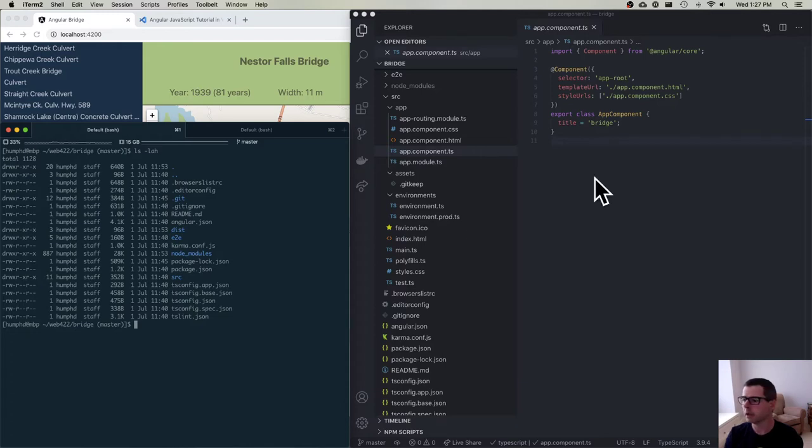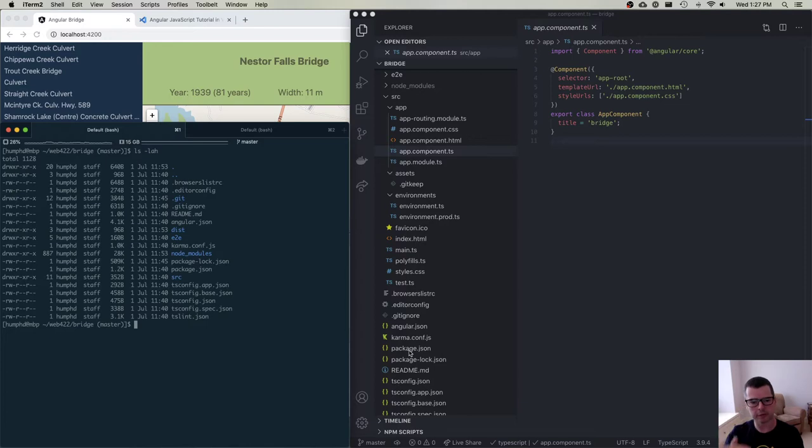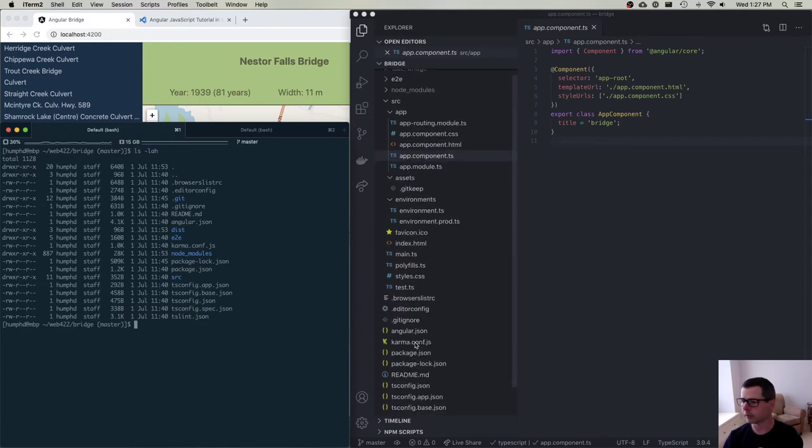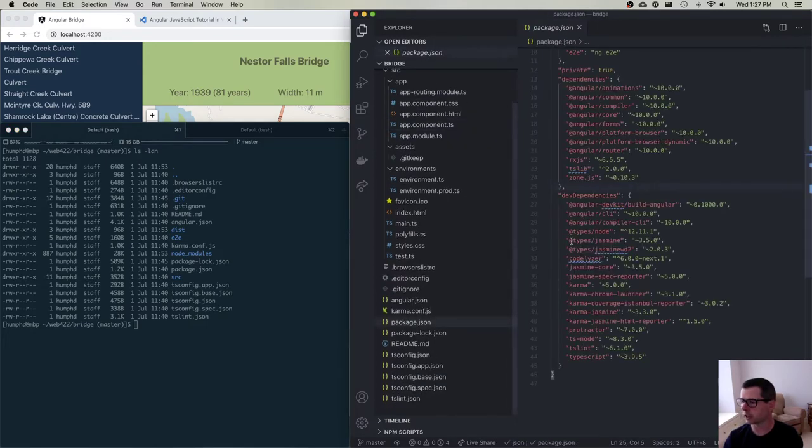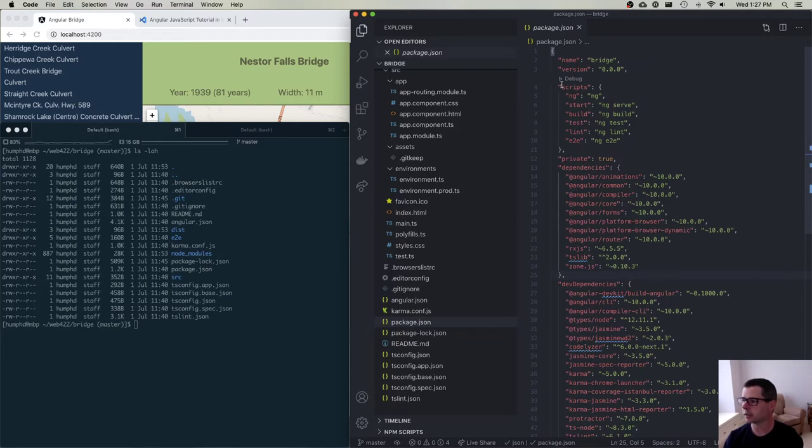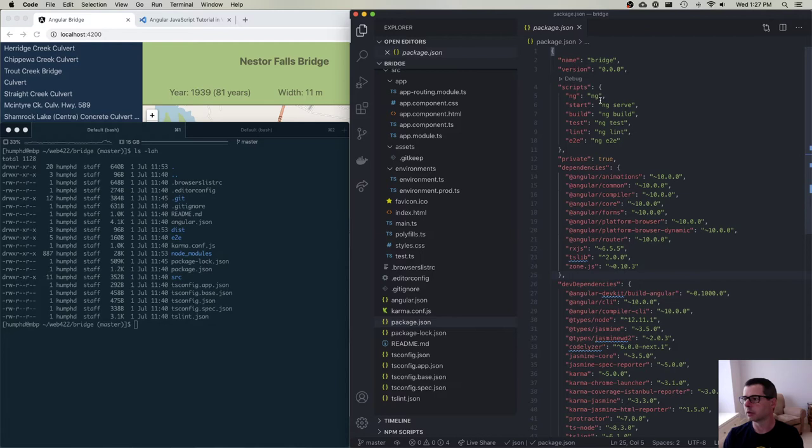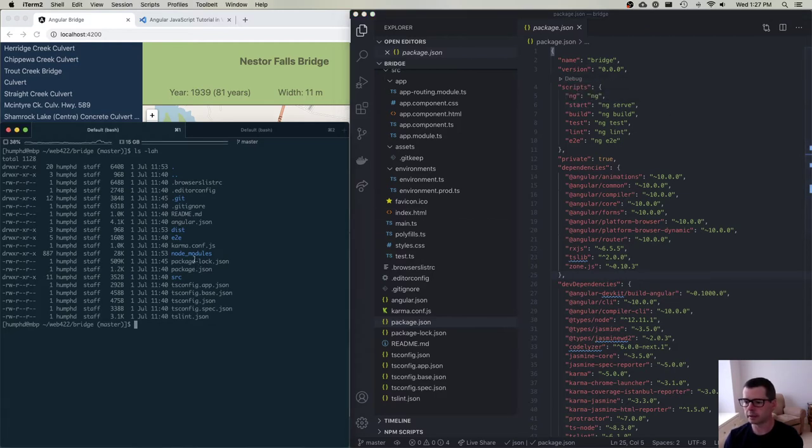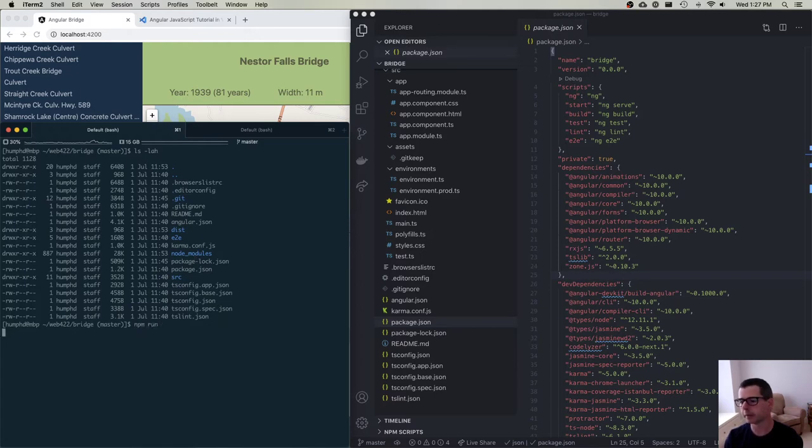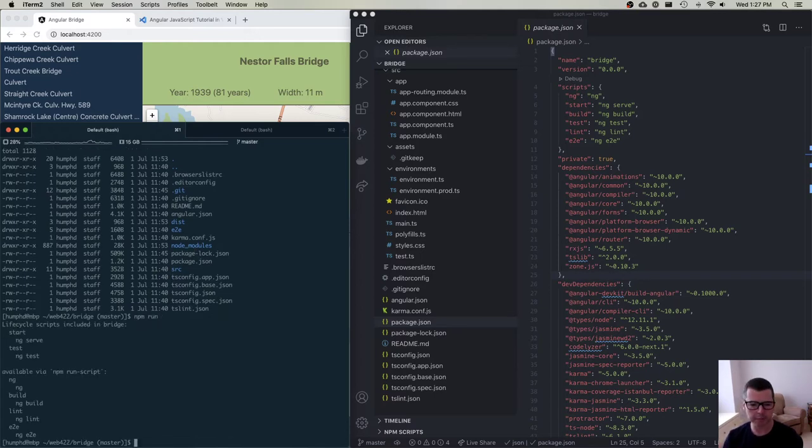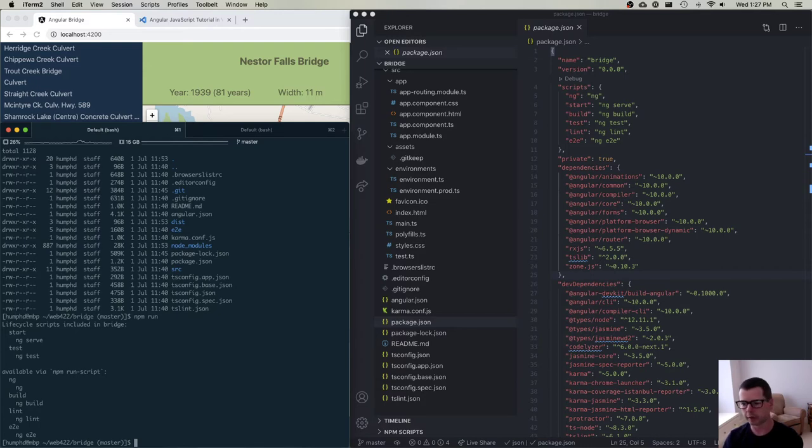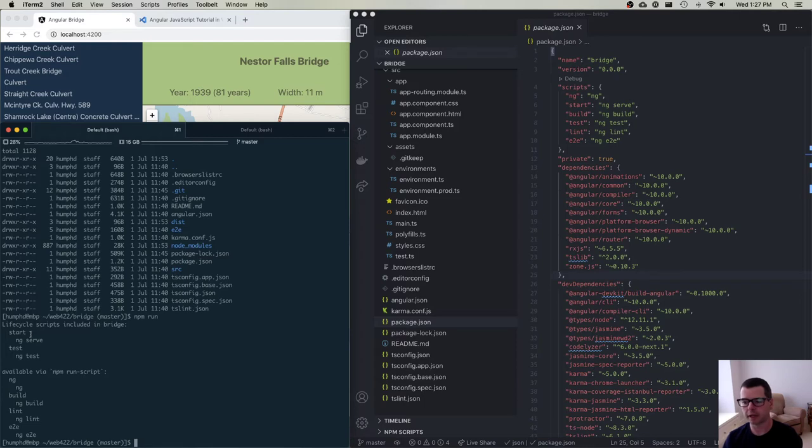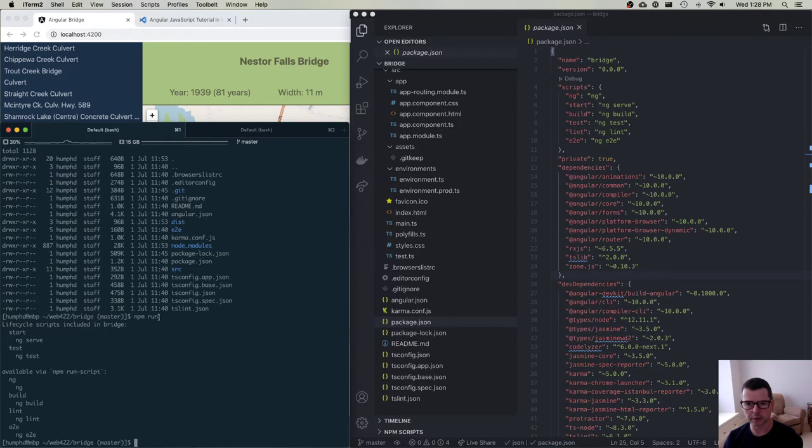You'll recall that when we were going through and looking at the list of all of the files that get generated, one of the files that we talked about was package.json. In package.json, we noted that there were a number of scripts. So the one that I want to begin with is the start script. Typically with npm, if you type run, it will print out for you a list of all of the scripts that are available for you to be able to call.